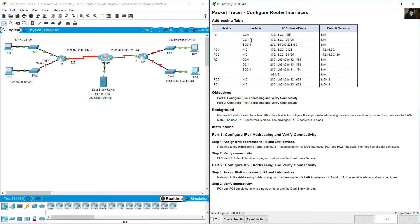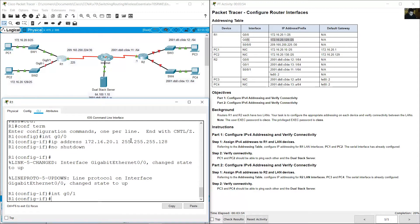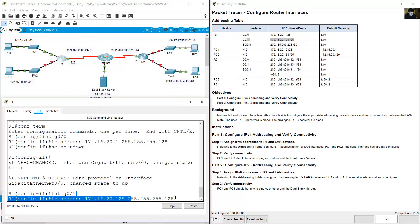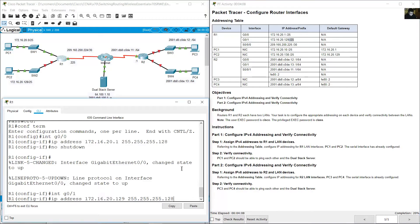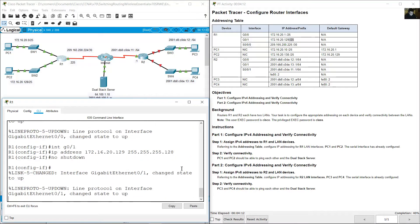Now GigabitEthernet 0/1. Click on R1, interface GigabitEthernet 0/1 with this IP address. IP address 172.16.20.129, subnet mask 255.255.255.128 — prefix /25. Very good. Enter. No shutdown. Enter.